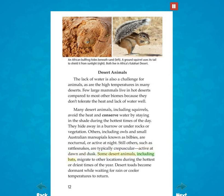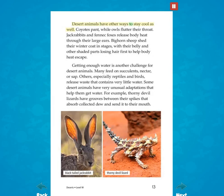Some desert animals, including bats, migrate to other locations during the hottest or driest times of the year. Desert toads become dormant while waiting for rain or cooler temperatures to return. Desert animals have other ways to stay cool as well. Coyotes pant while owls flutter their throat. Jackrabbits and fennec foxes release body heat through their large ears. Bighorn sheep shed their winter coat in stages, with their belly and other shaded parts losing hair first to help body heat escape.